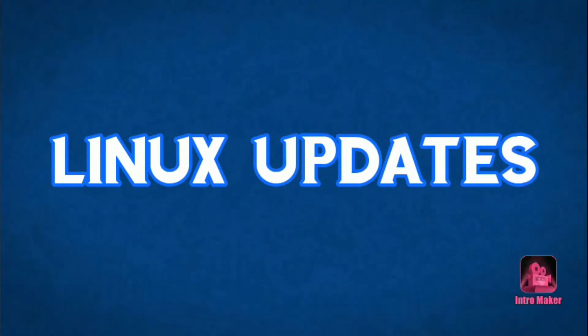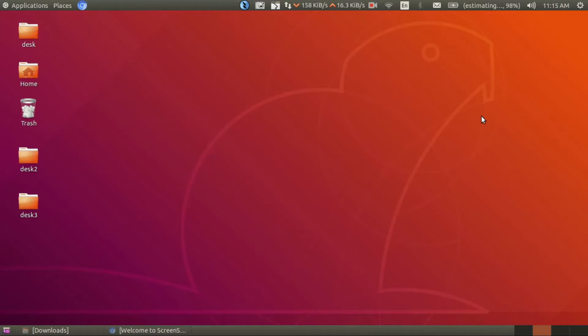Hello guys, welcome back to the channel. In this video I'm going to show you how to install Screen Studio in Ubuntu 18.04.